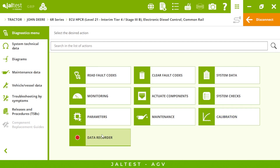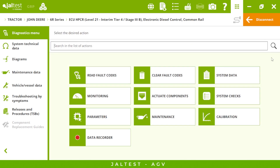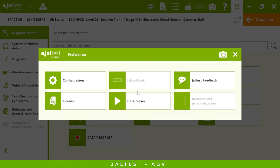Finally we have the data recorder, which is very useful for on-road tests. We can choose up to 24 measurements and it will record for up to 30 minutes. Afterwards, if we want to check the recording, it will be available in Preferences > Data Player — and it will be just like a YouTube video.